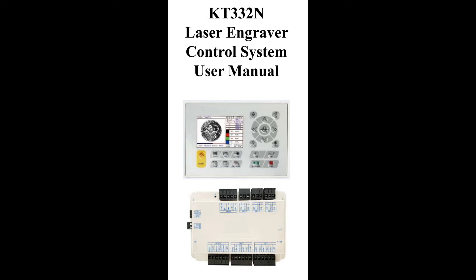It is a RUIDA controller. Yes, you cannot see it on RUIDA's official website, but even when I connect to LightBurn, LightBurn recognizes it as a RUIDA controller. I'm not sure exactly why RUIDA doesn't advertise this - maybe it was taken off or moved to a different company - but it does have RUIDA software that LightBurn is recognizing.